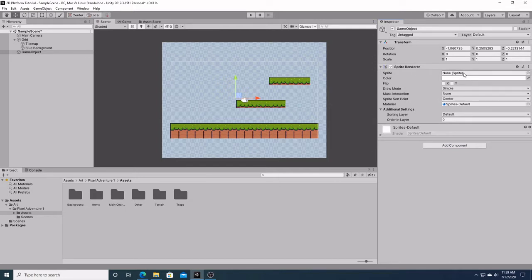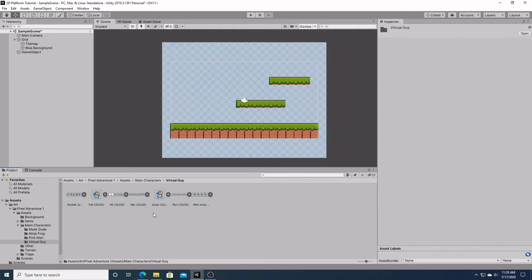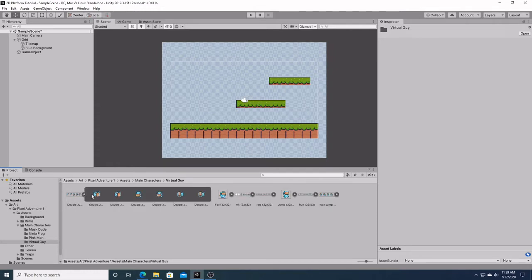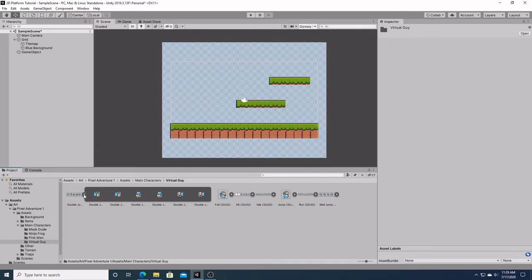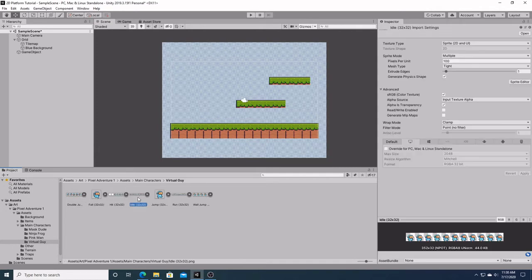As of right now, we don't have a sprite to put in here, so we're going to go over here and inside our assets folder, go to main character, and I'm going to use virtual guy for my main character. You can pick whom you want. Right here, we have under each of these, double jump, fall, hit, idle, jump, run, wall jump. If you click on it, you'll see that you have a bunch of sprites, and these are what we are going to utilize for our animations. But right now, we just want to get our character on the screen, so we're just going to use this idle one.